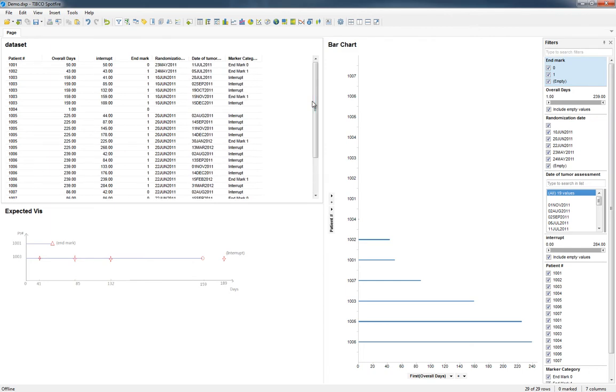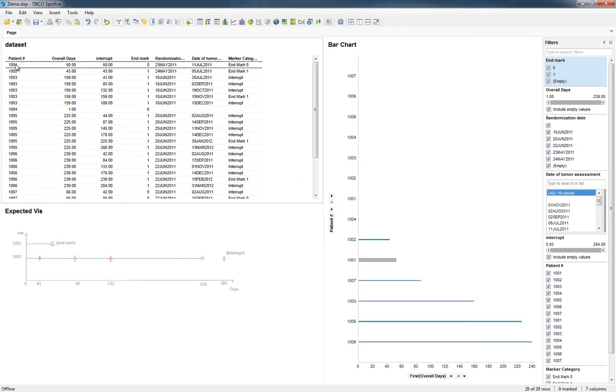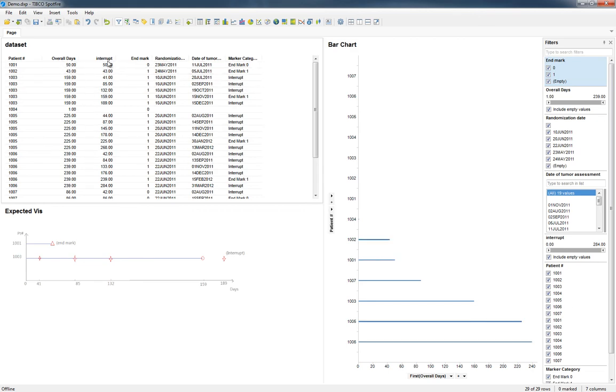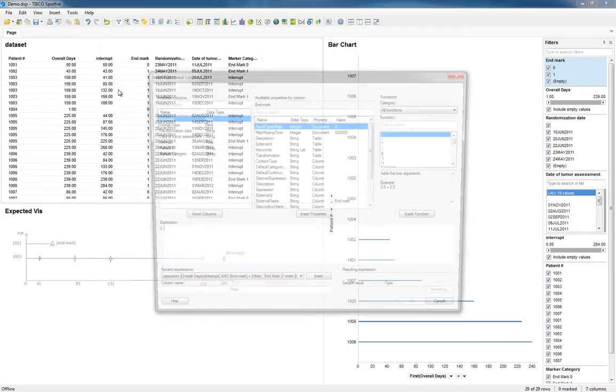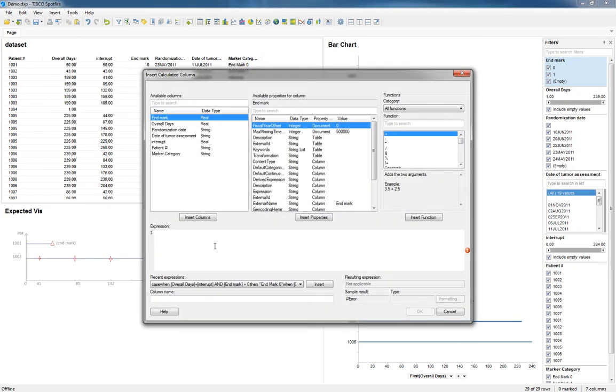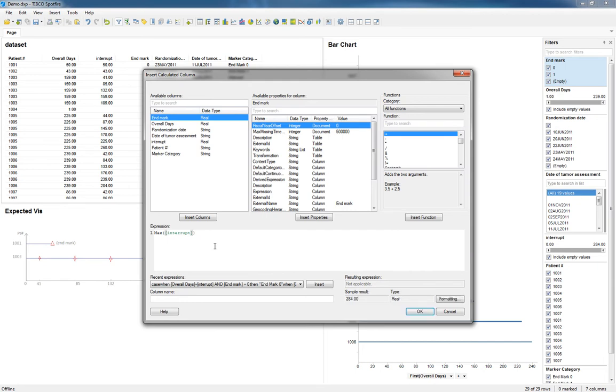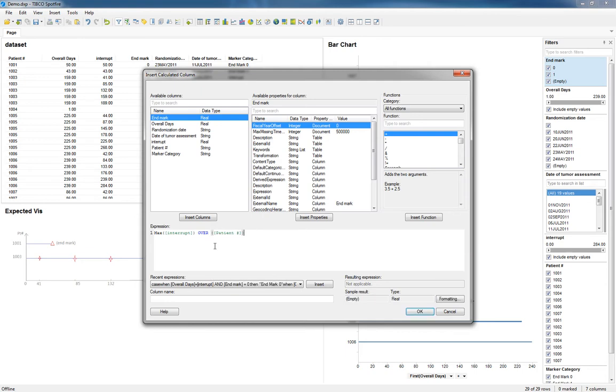The next thing I need to do is worry about this whole idea of ranking these in the correct order. It seems like everything's ranked by either the overall days or the interrupt, and I'm assuming it's ranked by the maximum interrupt. So I'm going to insert a new calculated column. And I'm going to say, give me the max of the interrupt, and I want to do that for each individual patient number. So we'll go ahead and say over patient number. Let's call this the max interrupt.